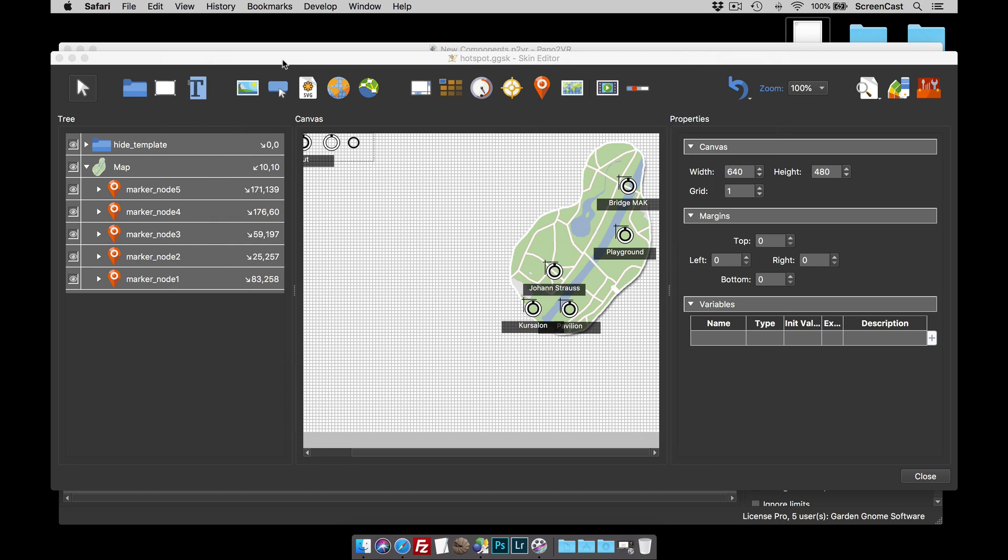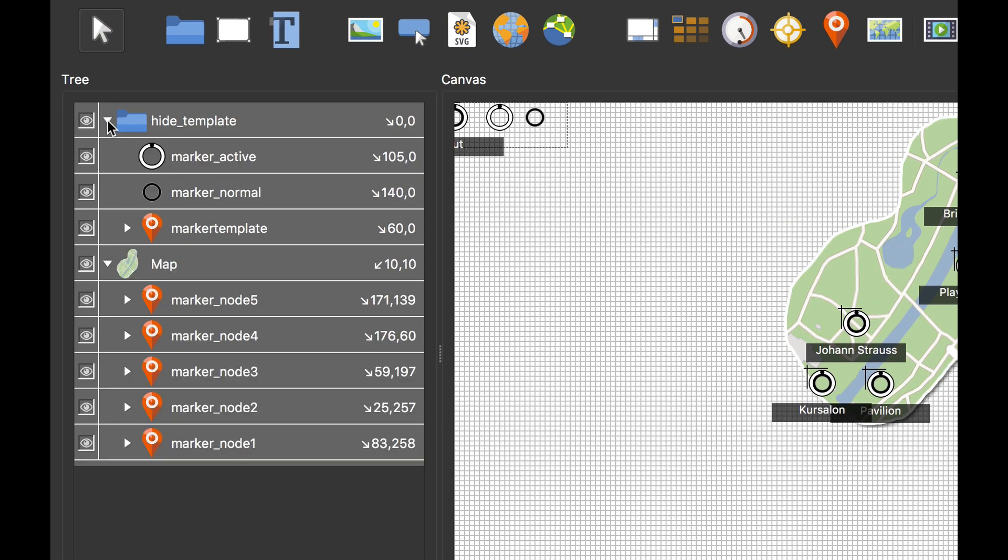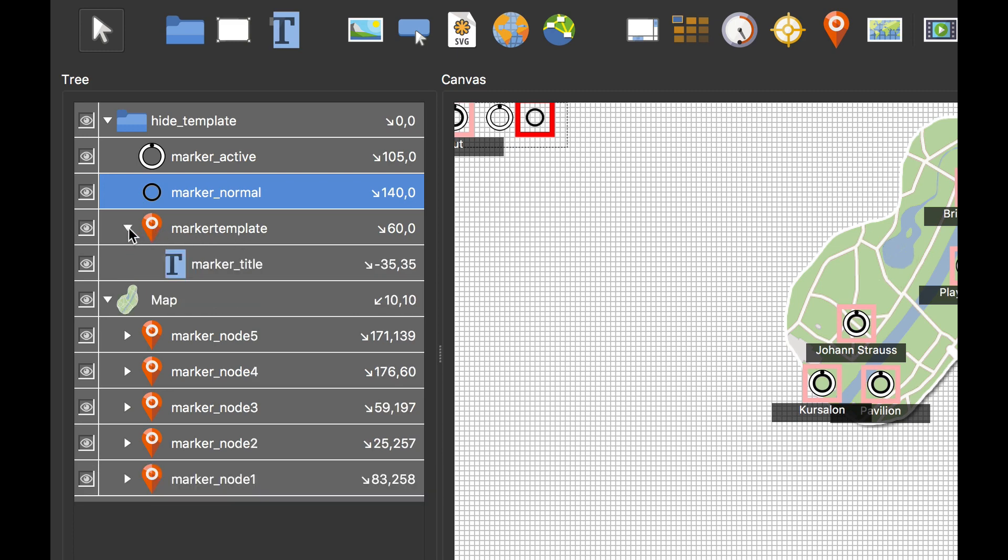So still here? Good. So let's move on then. How did this work? Well, if we expand the component, you'll see it's made up of a couple of graphics and a node marker that's been renamed to marker template, and that also has the text box.